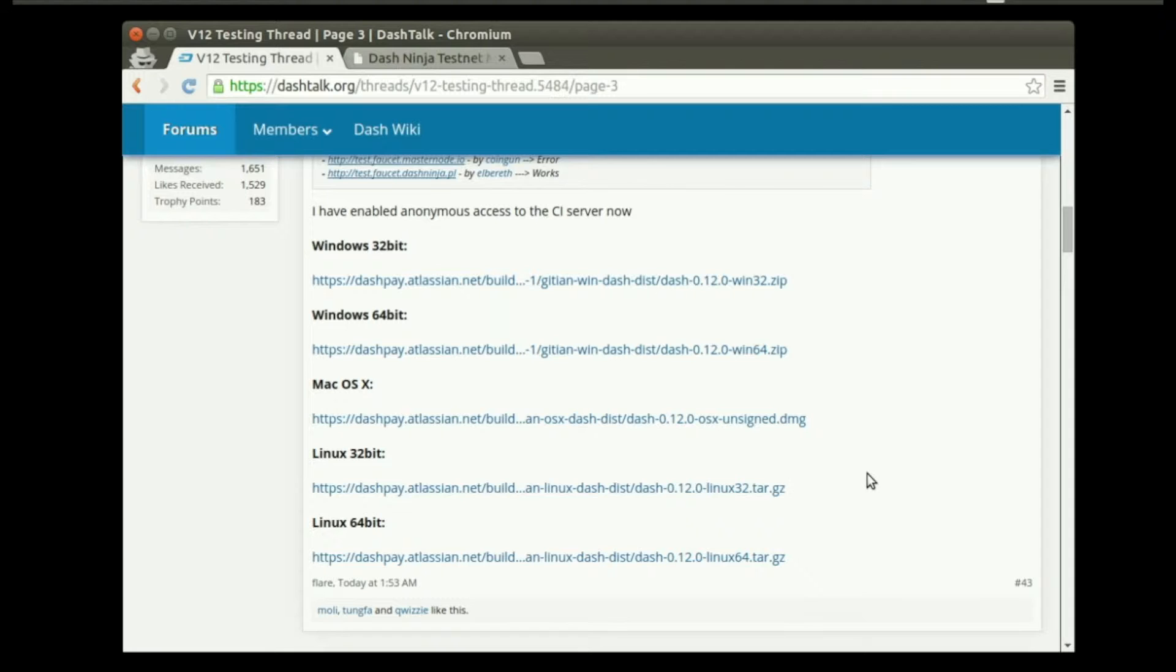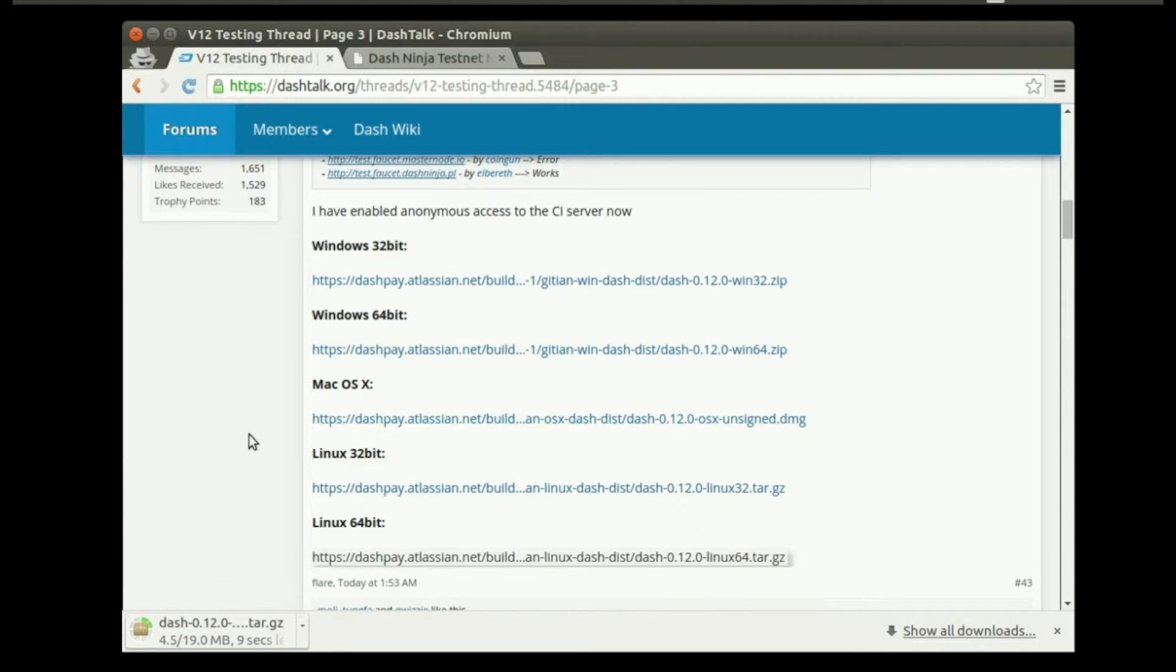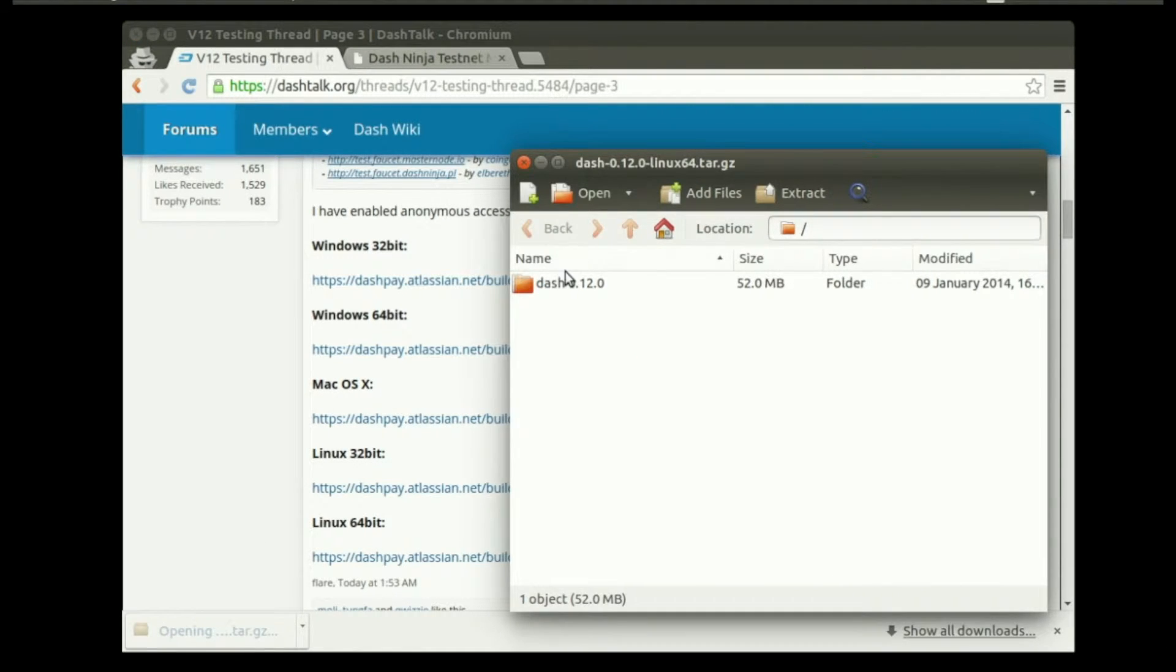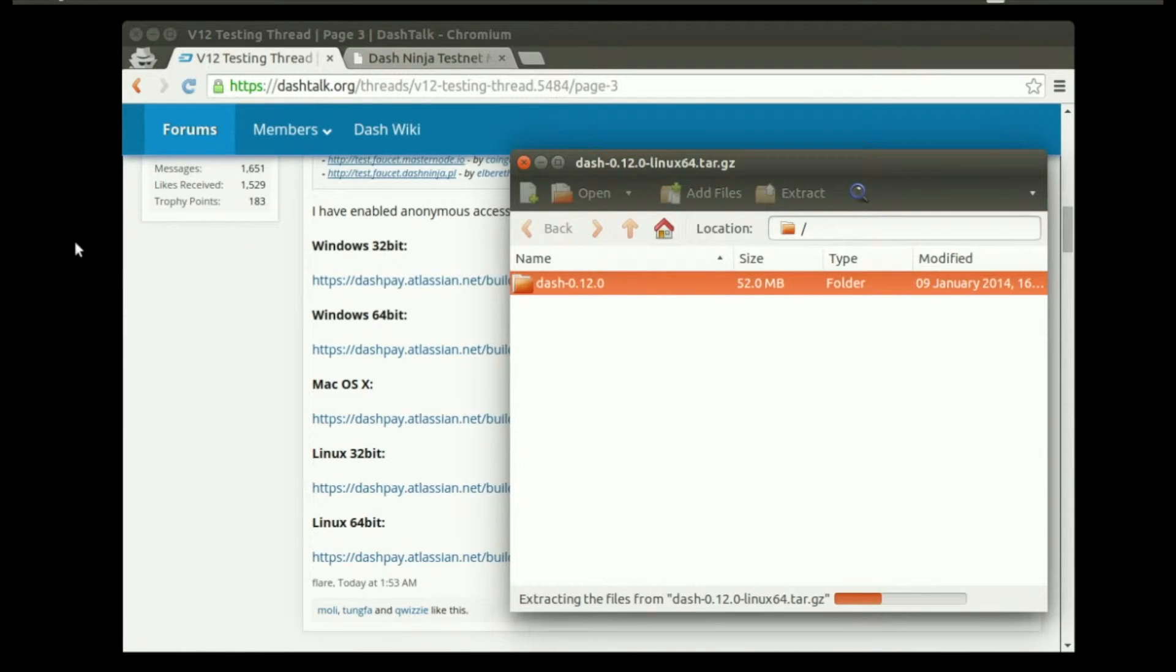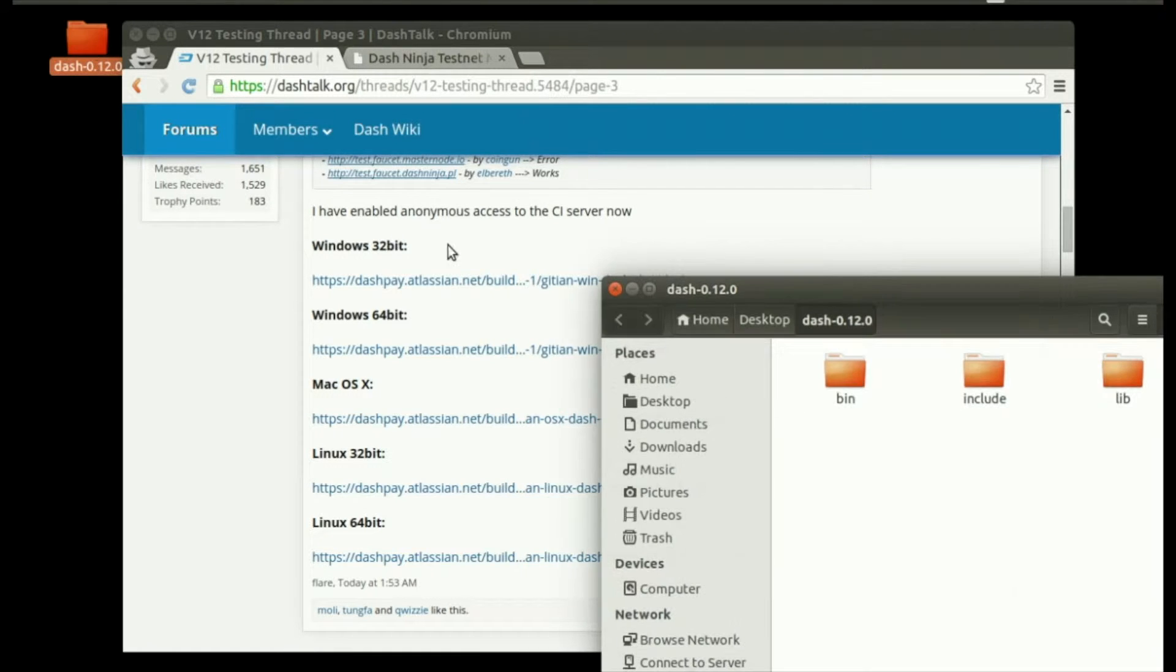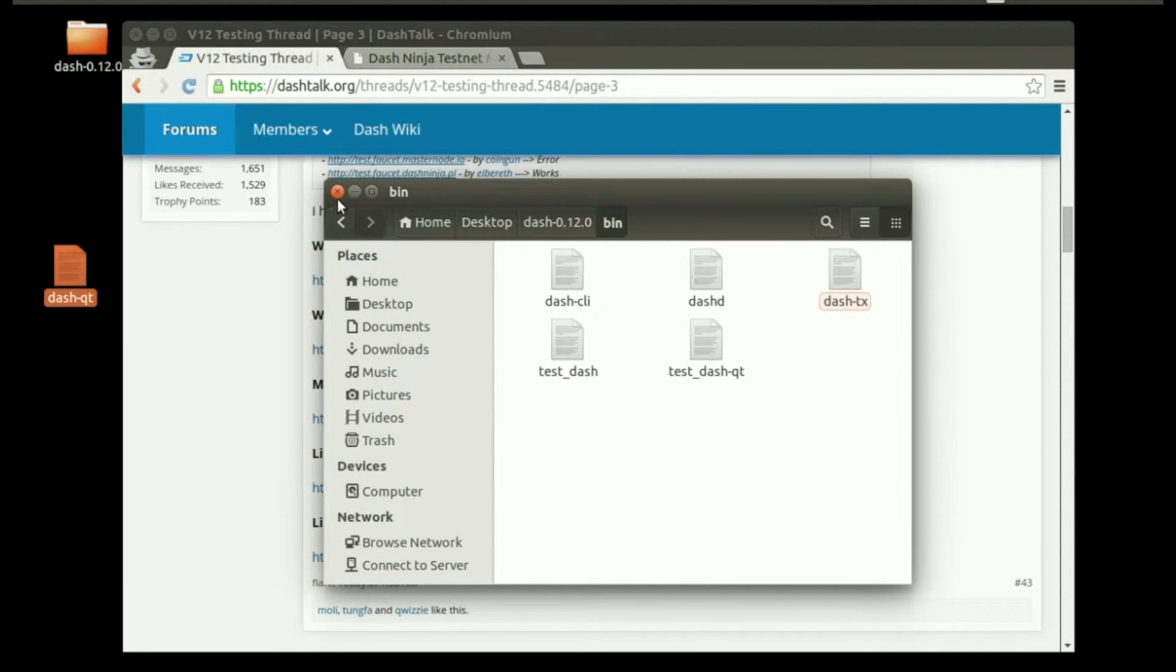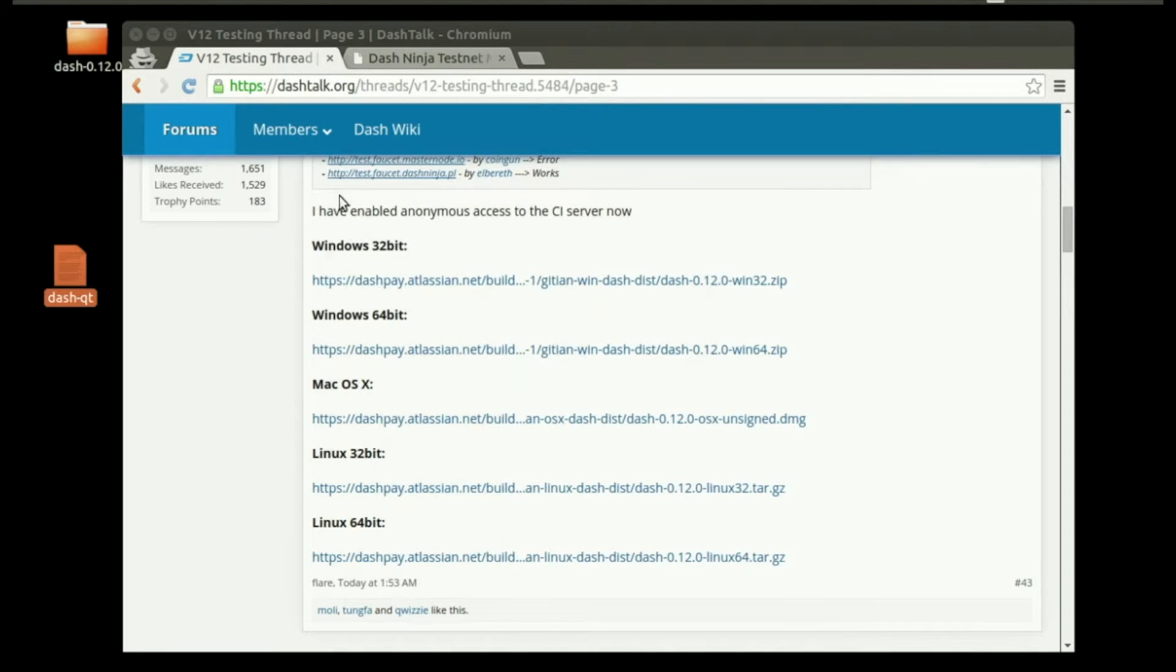Go ahead and download whatever version you need: Windows, Mac, or Linux. Let the download finish. Open your download and drag the folder inside to your desktop. Close that, open that folder, go into bin, and drag the dash-qt to your desktop. For Windows and Mac, this is going to be different.